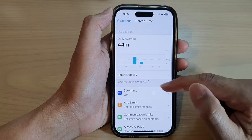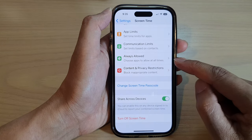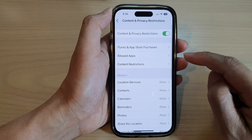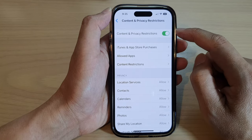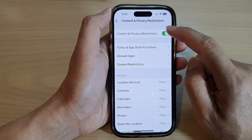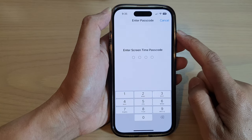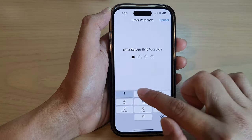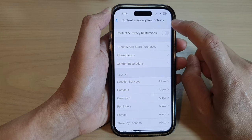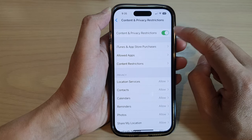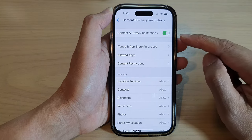Next, go down and tap on Content and Privacy Restrictions. In here at the top, tap on Content and Privacy Restrictions. Once you tap on the toggle button to turn it off, you need to put in the Screen Time passcode, and then you can tap on the toggle button to switch it on or turn it off.